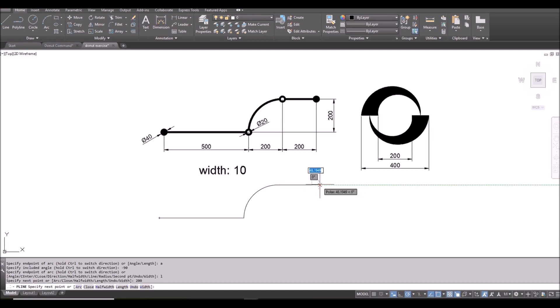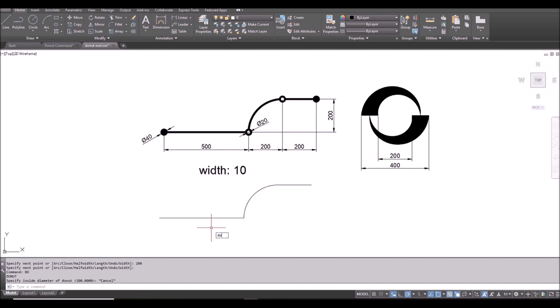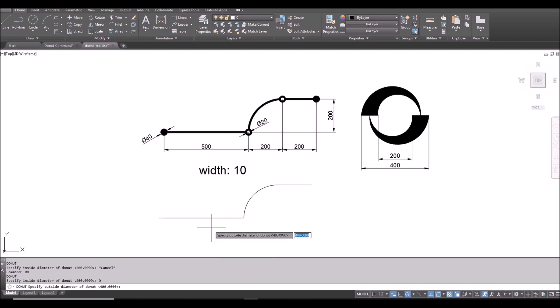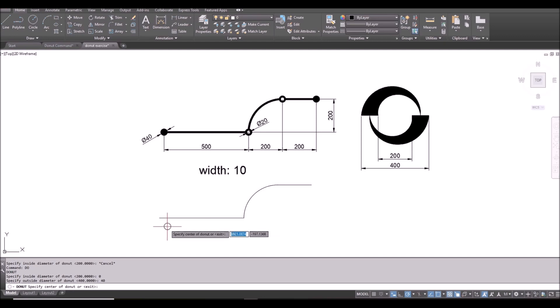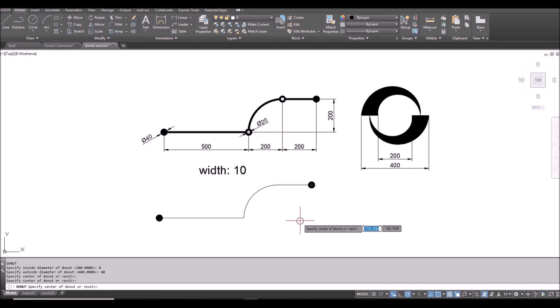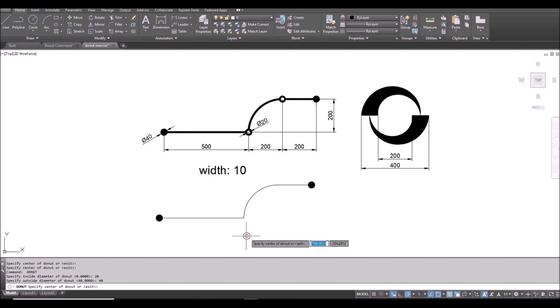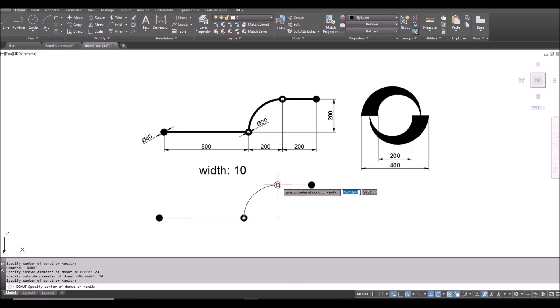So I draw the polyline. Then for the donut I type DO, space bar, and inside diameter 0, outside diameter 40, and I click this point and this point. Space bar to finish. And space bar repeat last command. This time 20 for inside, 40 for outside, and click here and there.